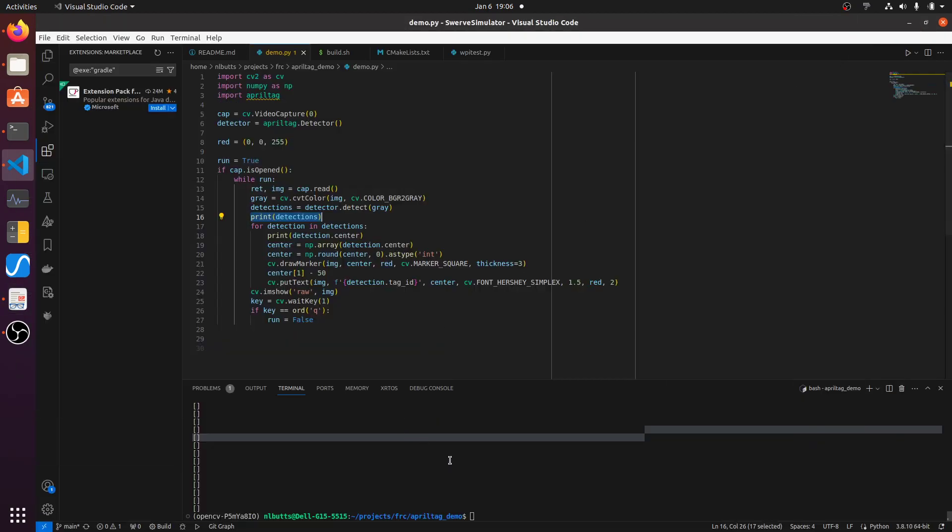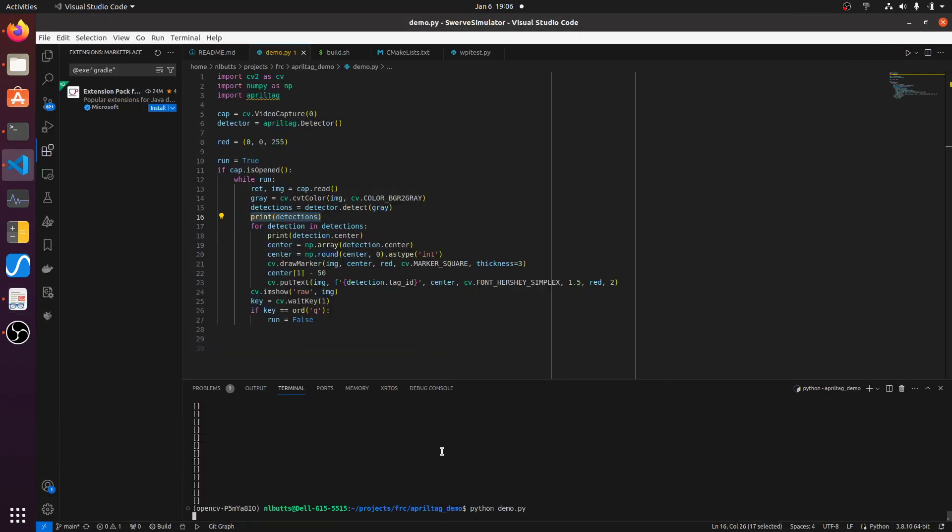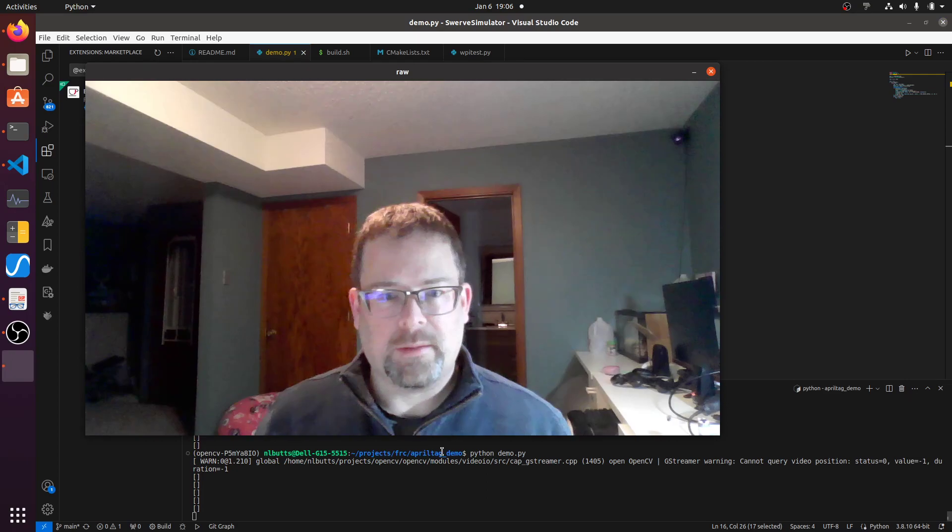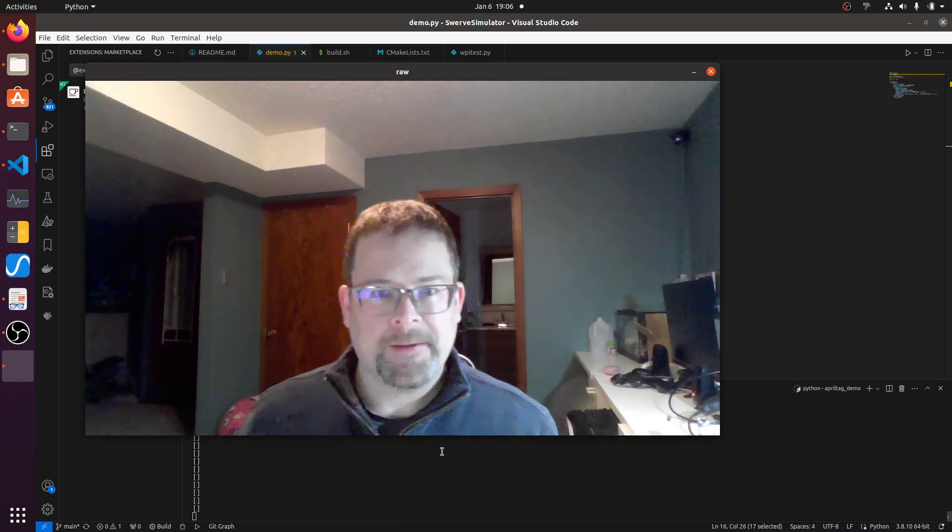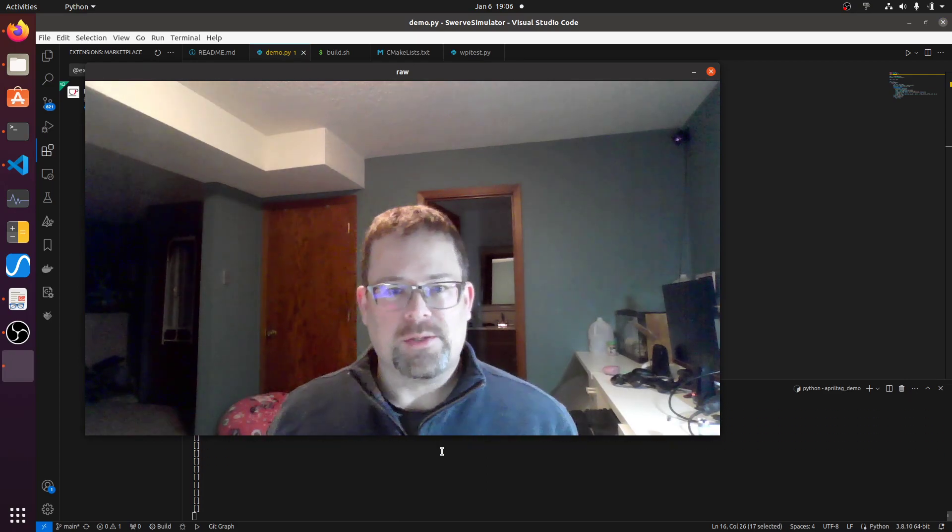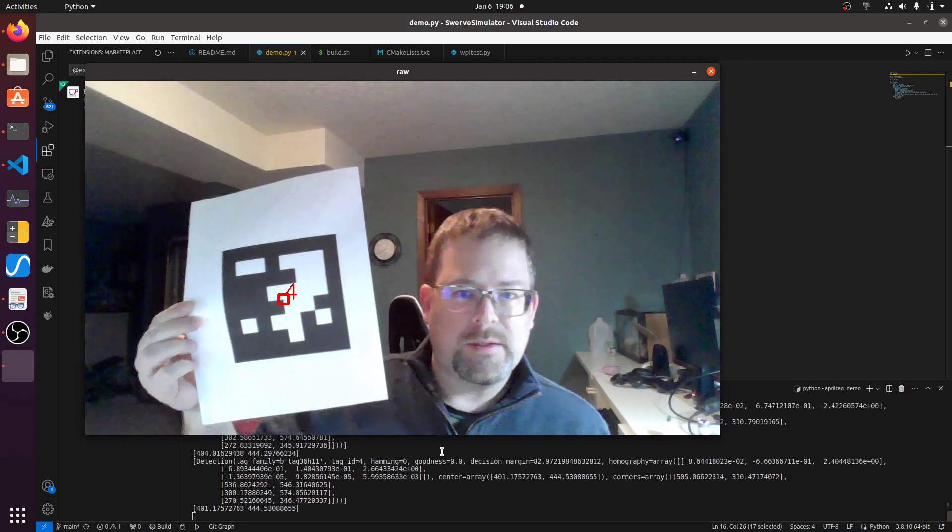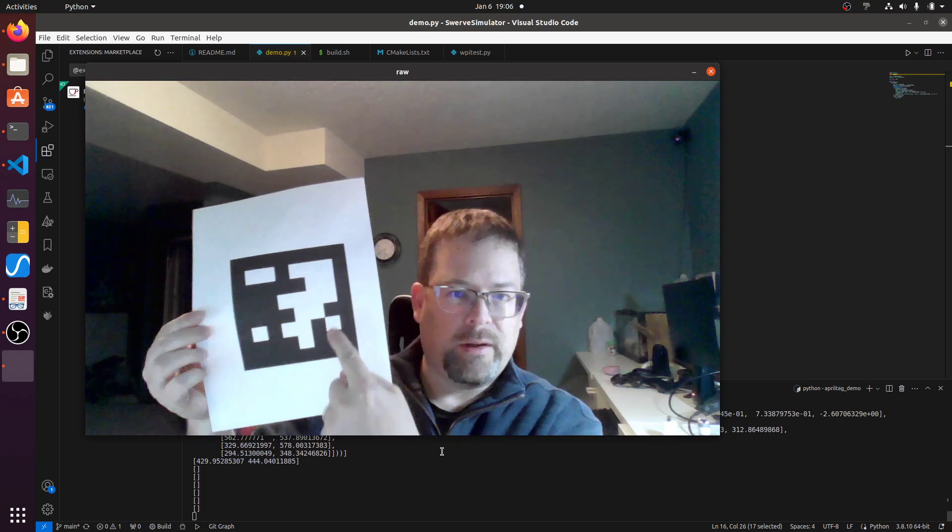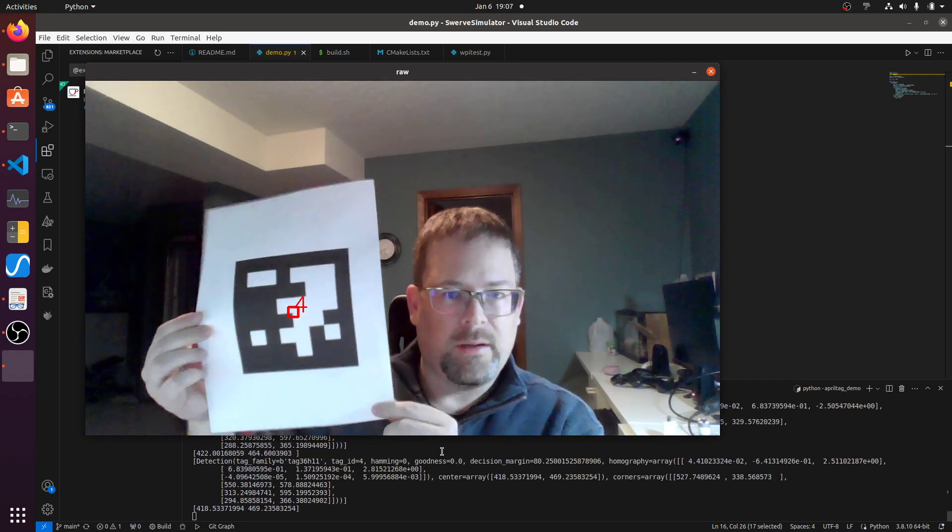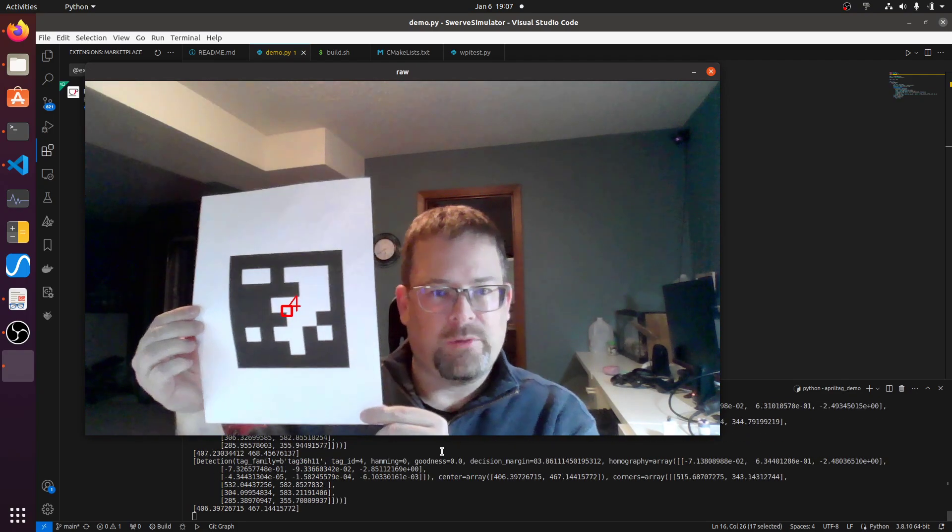And so I'm going to run this little demo program, get to look at my ugly face. OK, so now I'm going to hold up an AprilTag and we can see where we've detected it. And this is AprilTag 4.